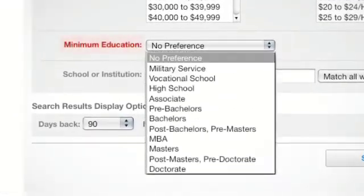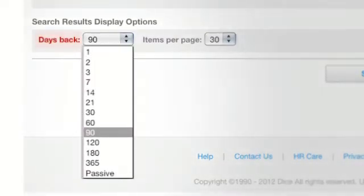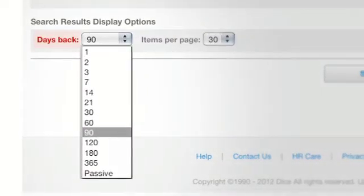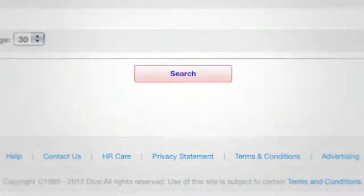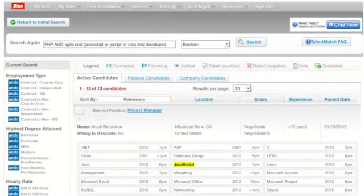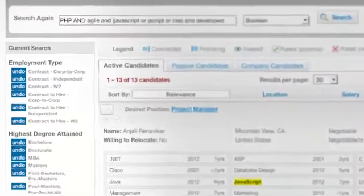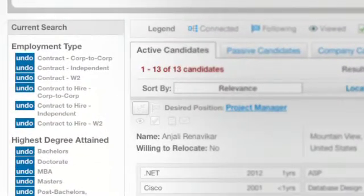Now pick a minimum education requirement. Next, use the drop-down menu to select the age of the resumes you wish to review. Click Search and you're done! Your completed search criteria can now be reviewed in the upper left side of the screen under Current Search.